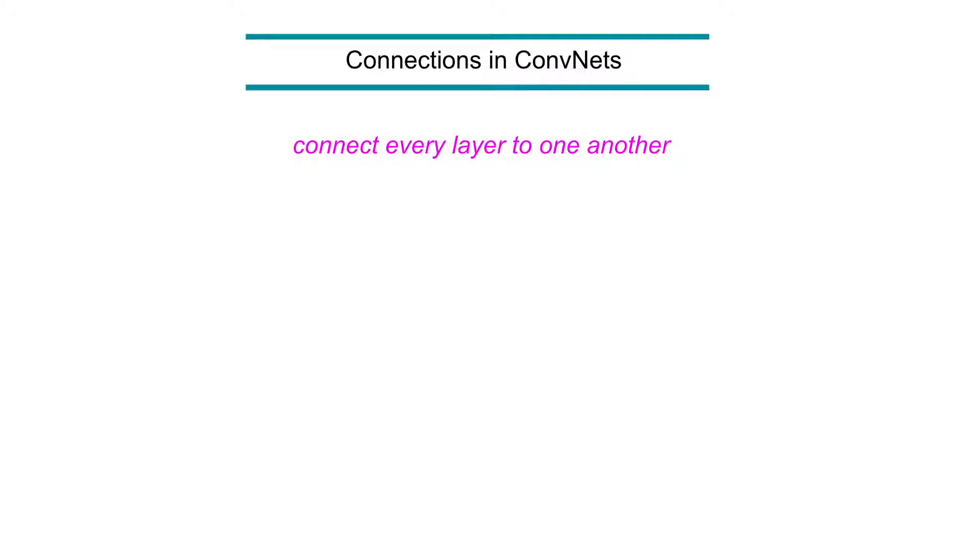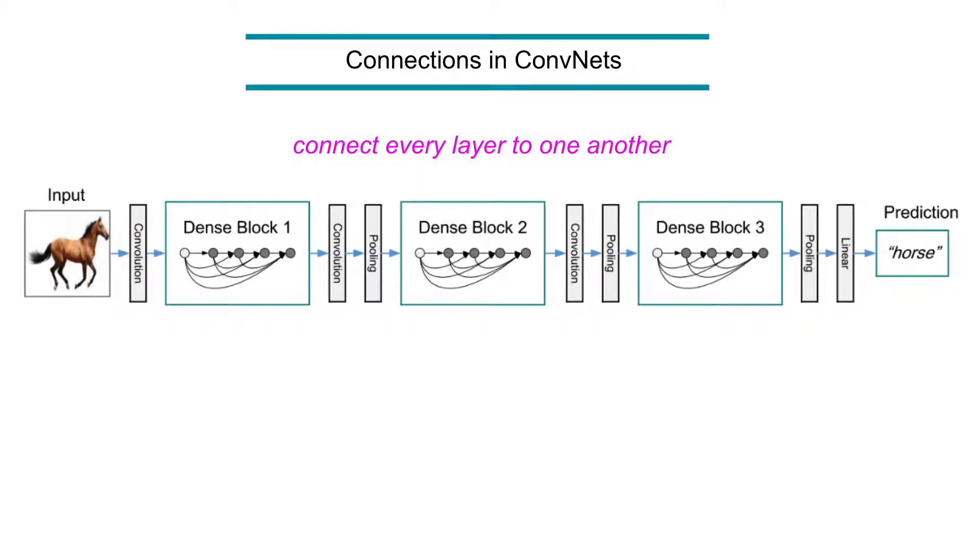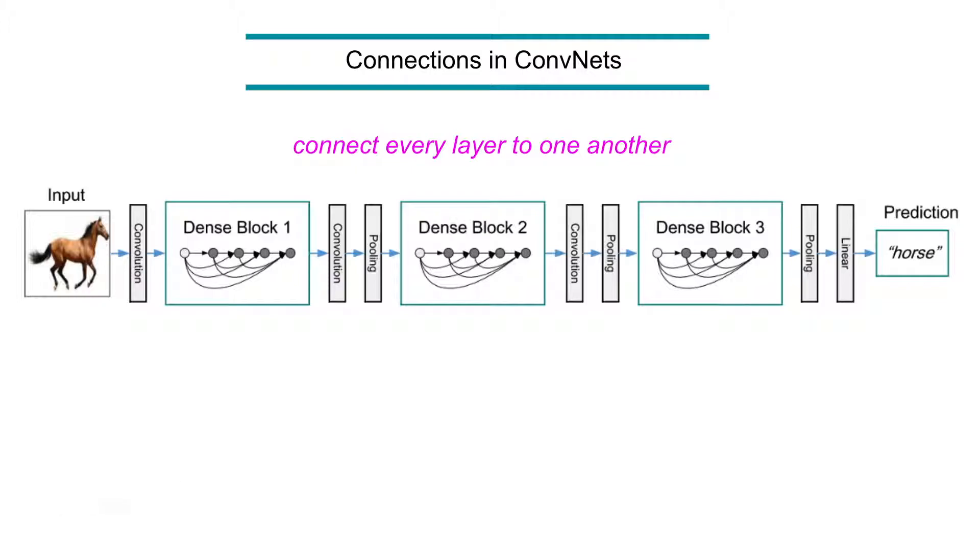And then they tried this, like these dense blocks. Actually, the main proposal here. Let me show. And these are intermediate operations, called transition layers. They basically apply the one by one here and pooling layer to reduce the size.